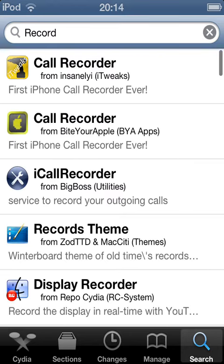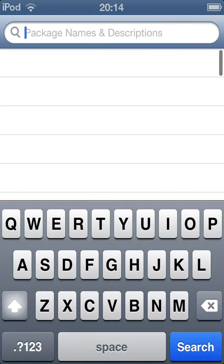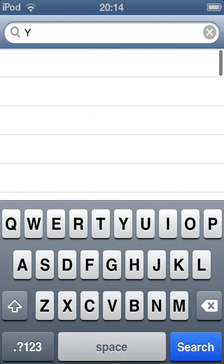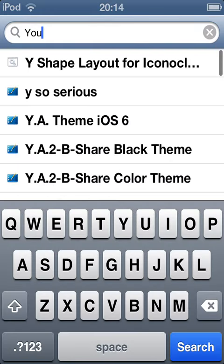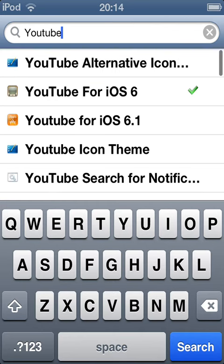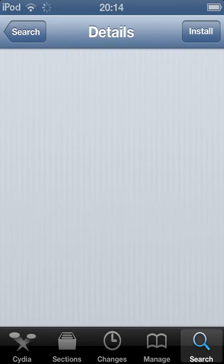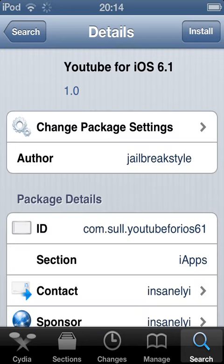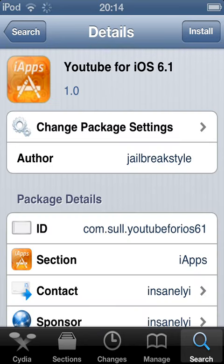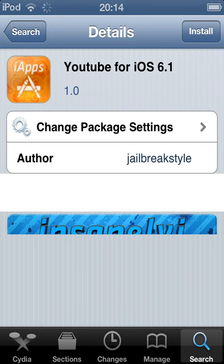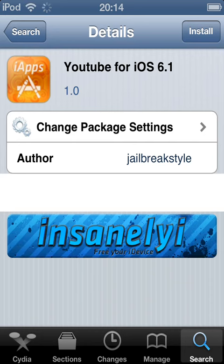Now let's search it up. YouTube for iOS 6.1. Don't download the one I installed, YouTube for iOS 6.1. But first you need to add the sources. If you don't know how to add the sources, I'll show you right there.